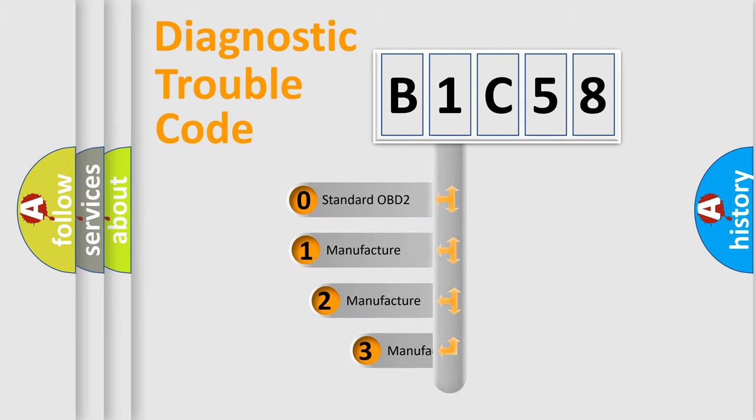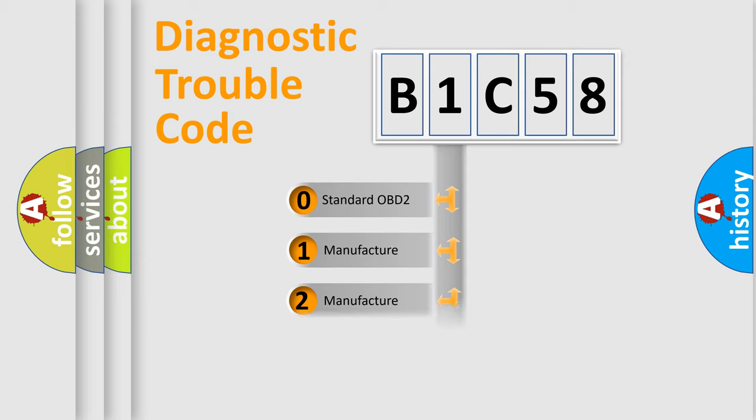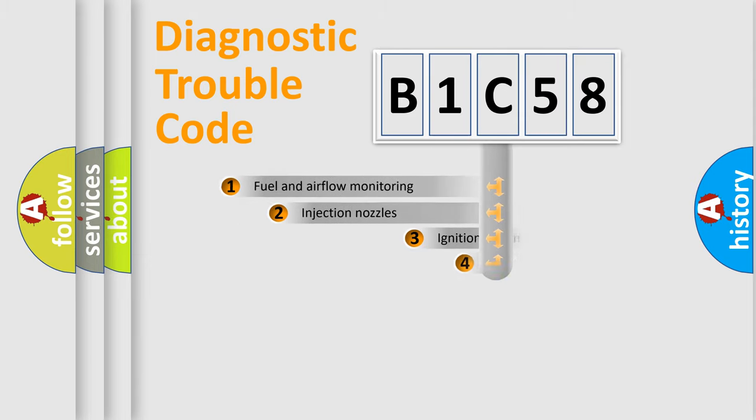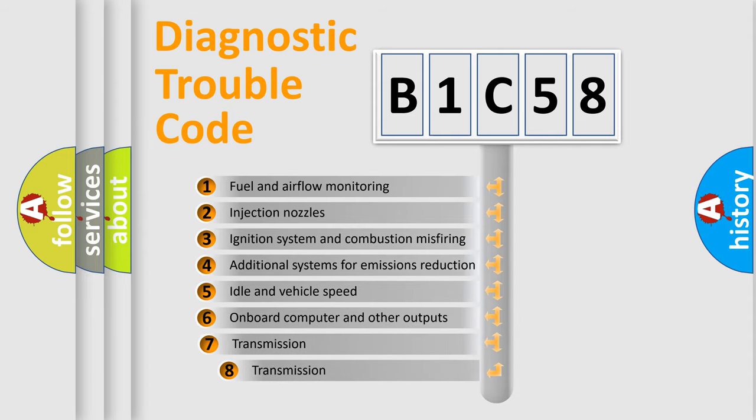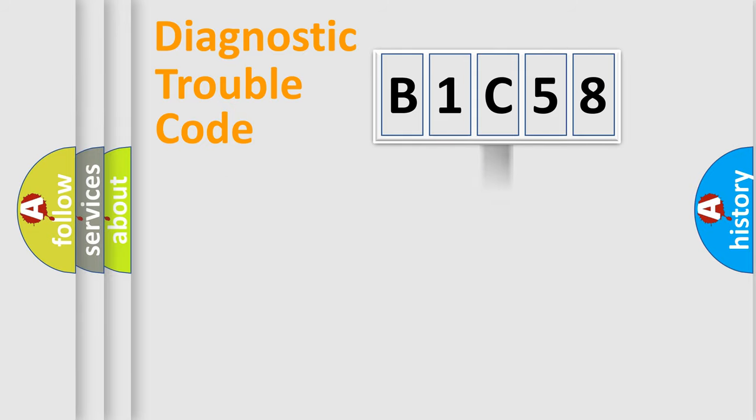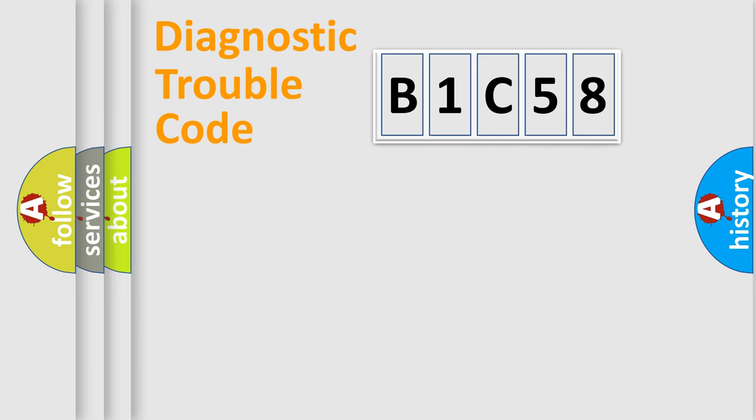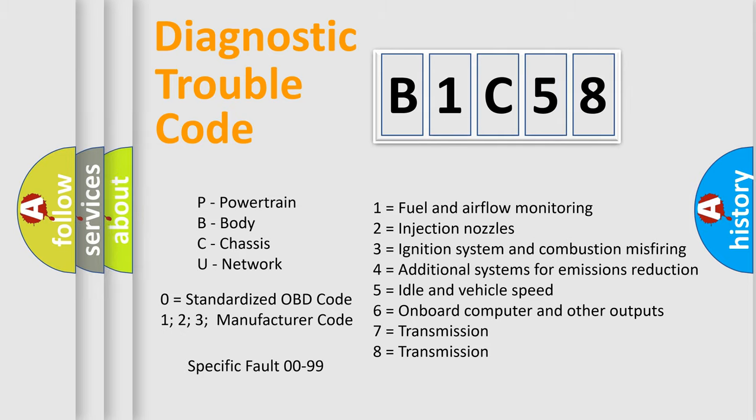If the second character is expressed as zero, it is a standardized error. In the case of numbers 1, 2, or 3, it is a manufacturer-specific error. The third character specifies a subset of errors. The distribution shown is valid only for the standardized DTC code. Only the last two characters define the specific fault of the group. Let's not forget that such a division is valid only if the second character code is expressed by the number zero.